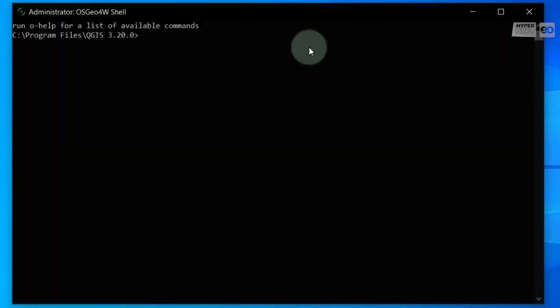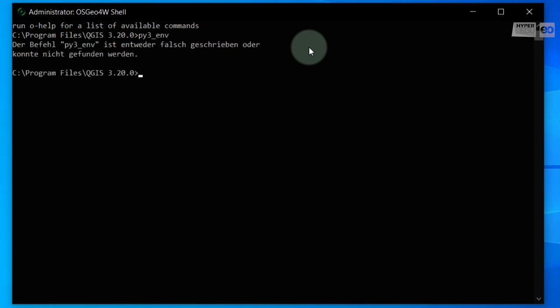In the first place, you would need to activate the Python 3 environment. Type PY3_ENV and press Enter. Depending on your QGIS version, this might or might not be necessary. If this call returns an error, as is the case here, just ignore it and continue by entering the actual installation command.